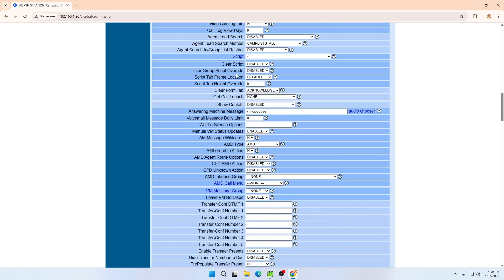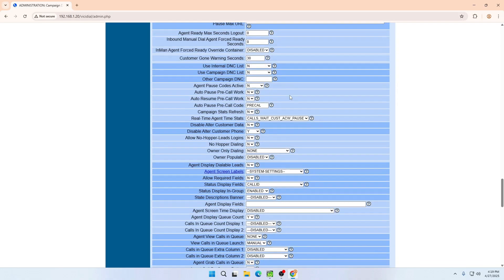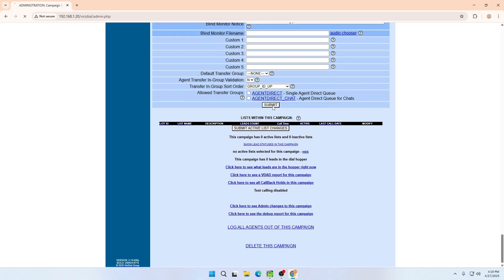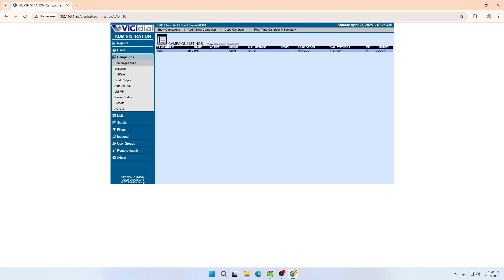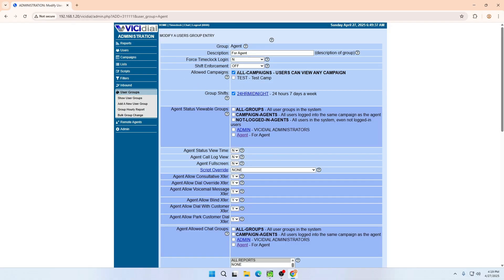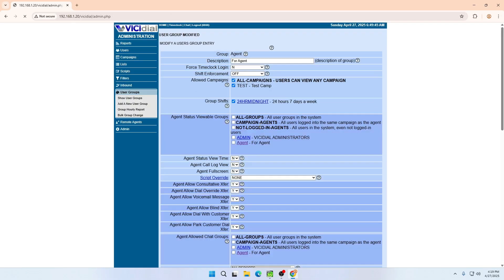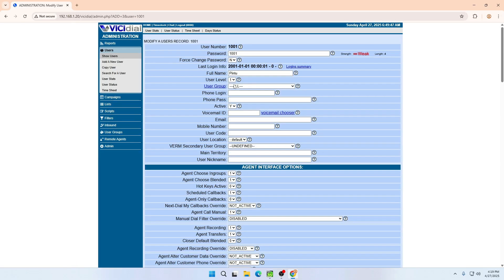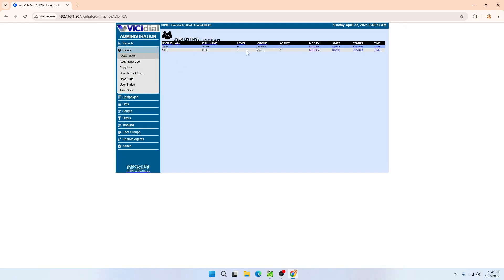There are many more options but those are the necessary ones for the campaign. Submit — the campaign is now created. If you want to create a different campaign with the same settings, you can copy it. Once the campaign is done, go back to the User Group — it is already set to 'All Campaigns', but you can select a specific one and submit. Go back to the user we created and assign that user to the agent group that we created.